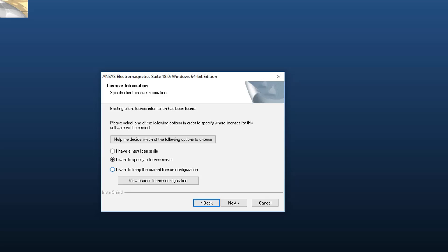In this demonstration, we'll specify the license server. Select I want to specify the license server and press Next.